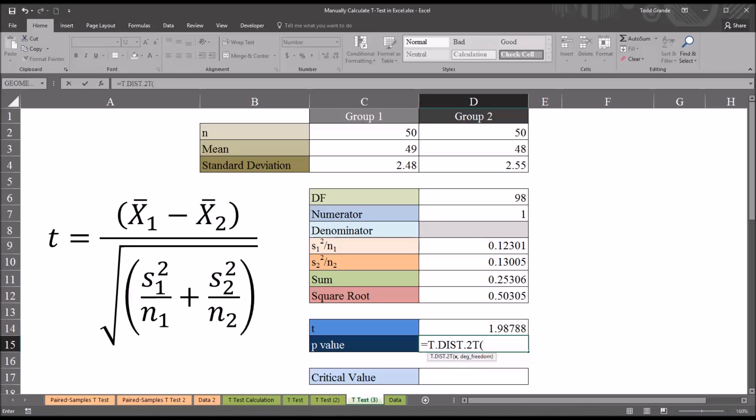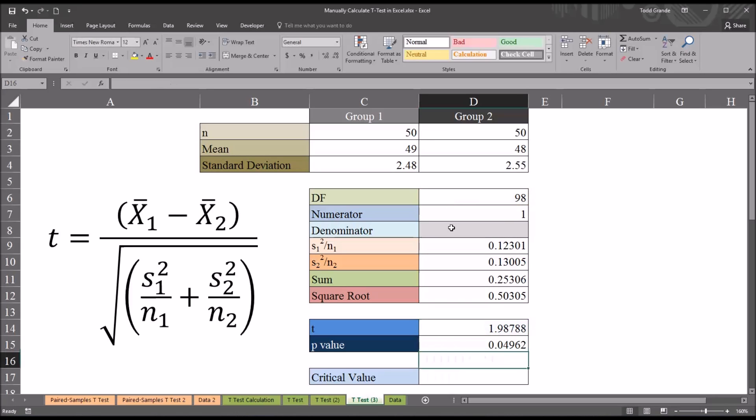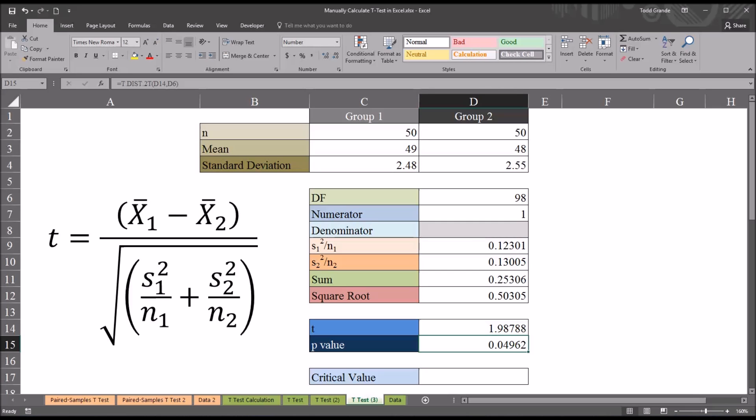X is the value of the t-statistic, in this case 1.98, and the degrees of freedom I calculated earlier is 98. So the probability value here is 4.9%, 0.049. There is a 4.9% chance with these two groups that we could have made these observations through random error alone.